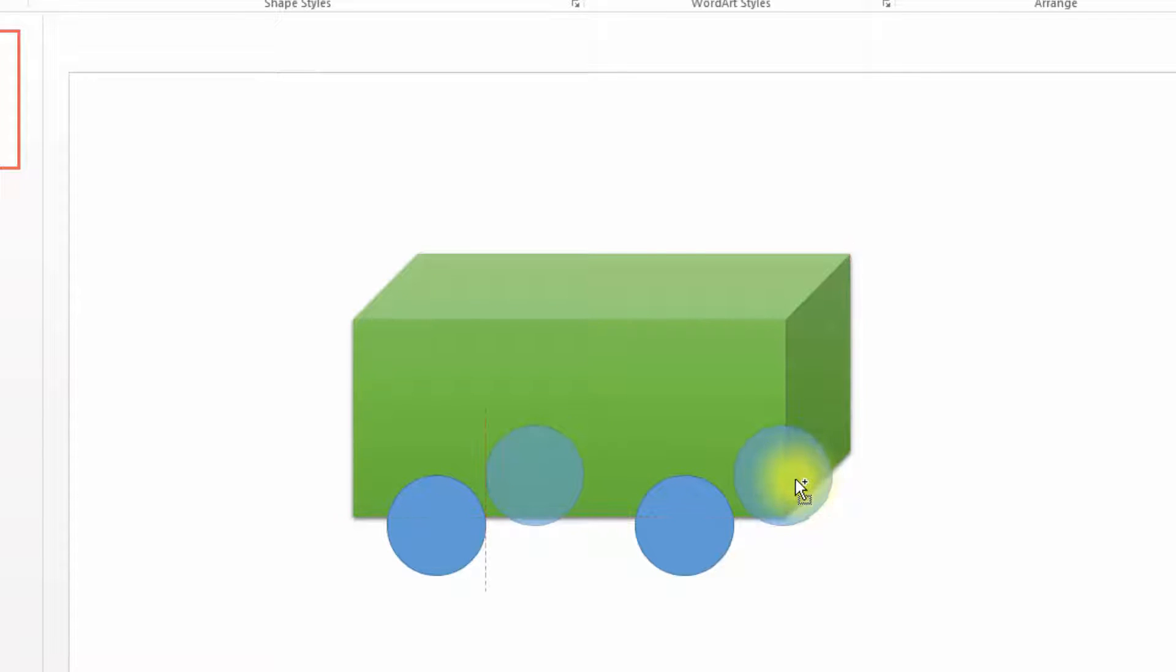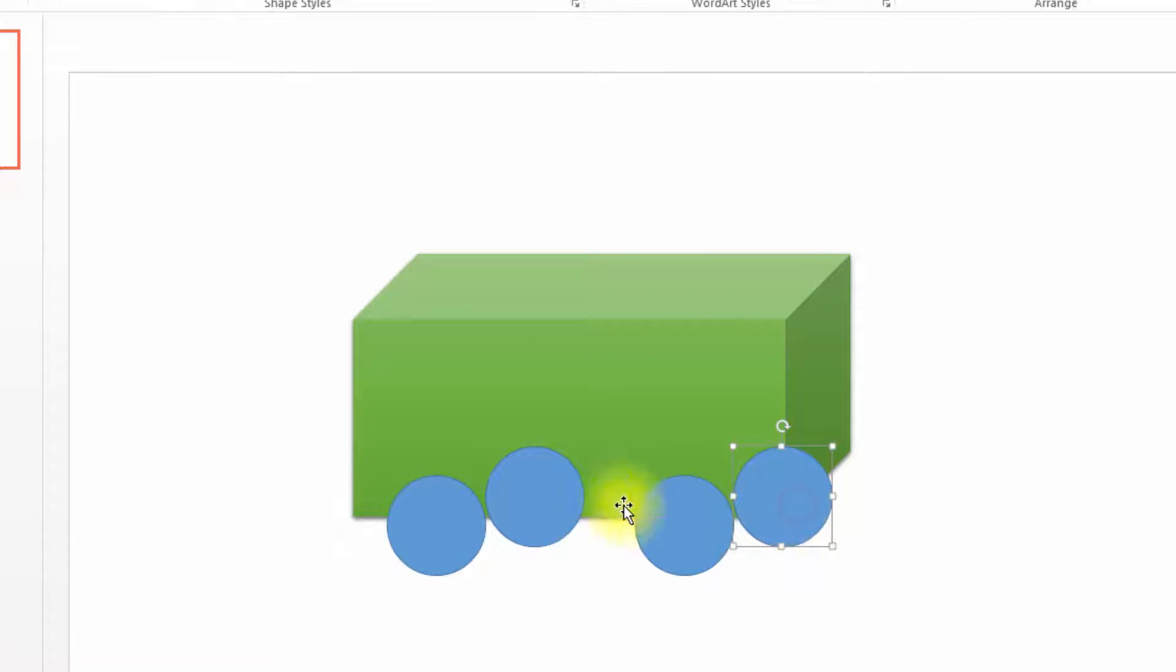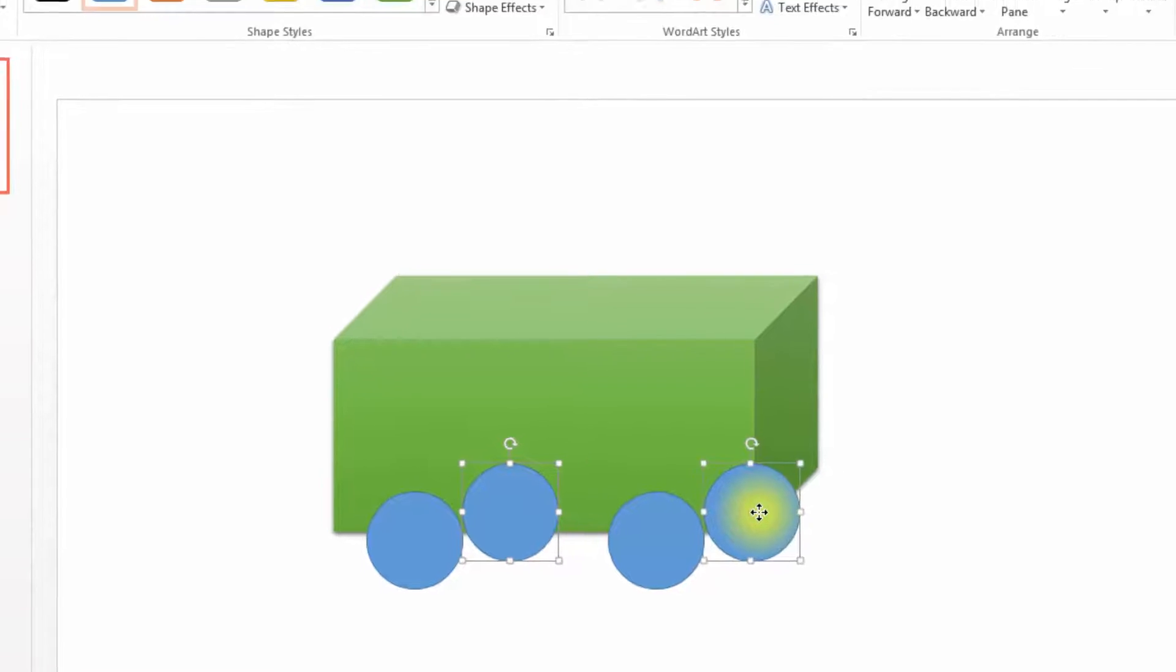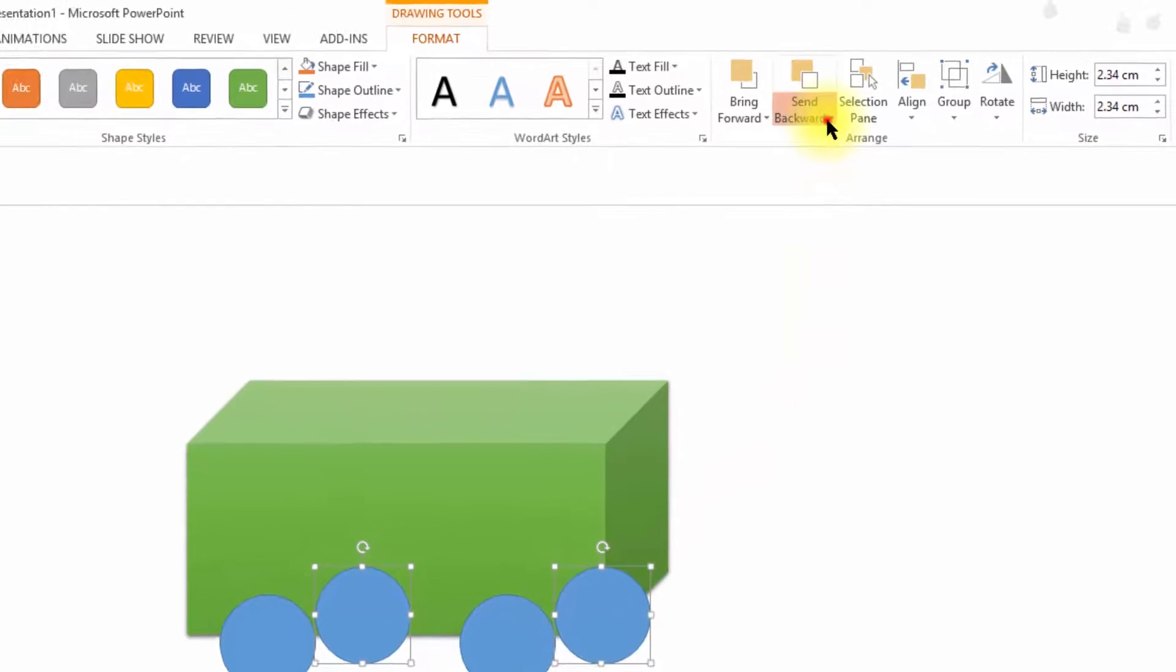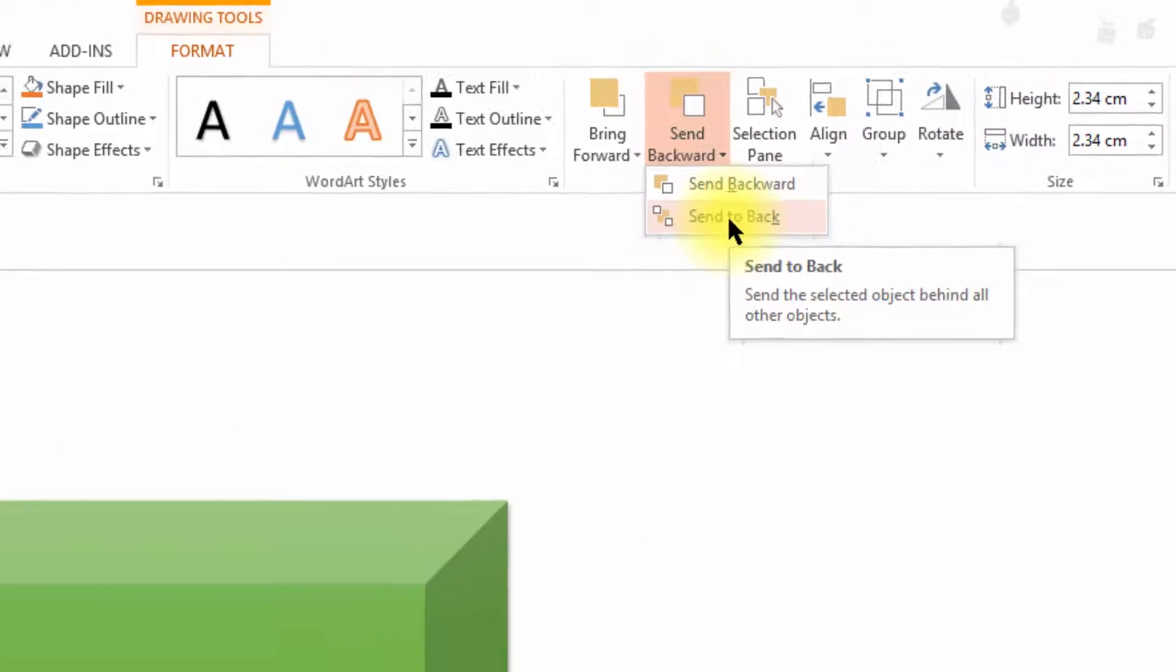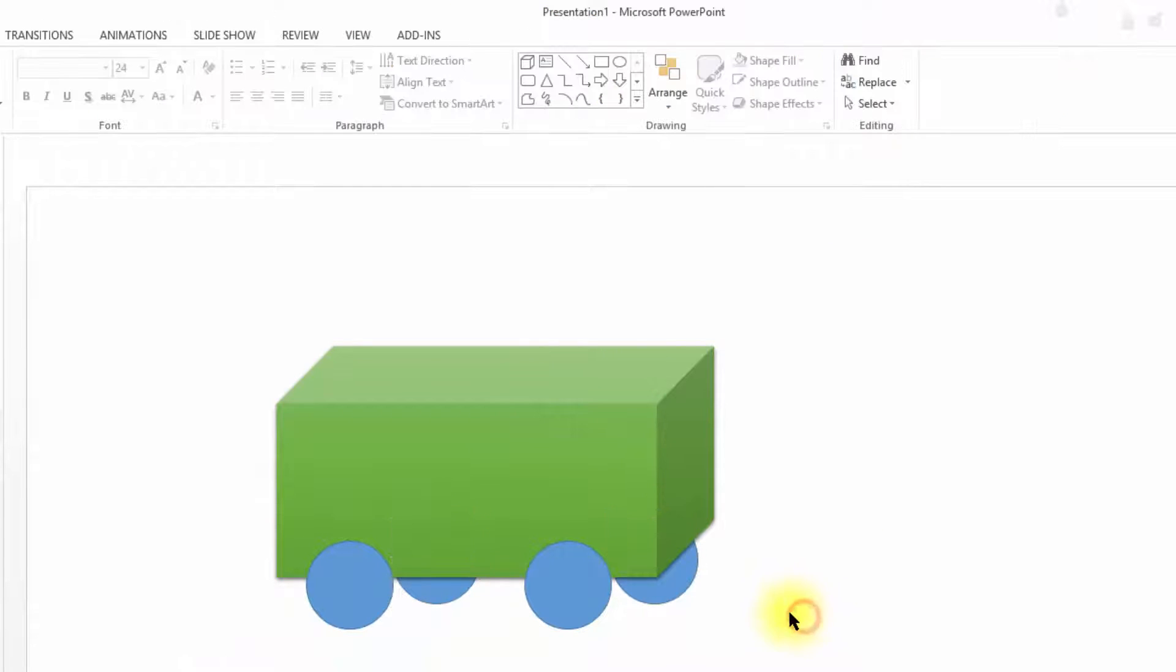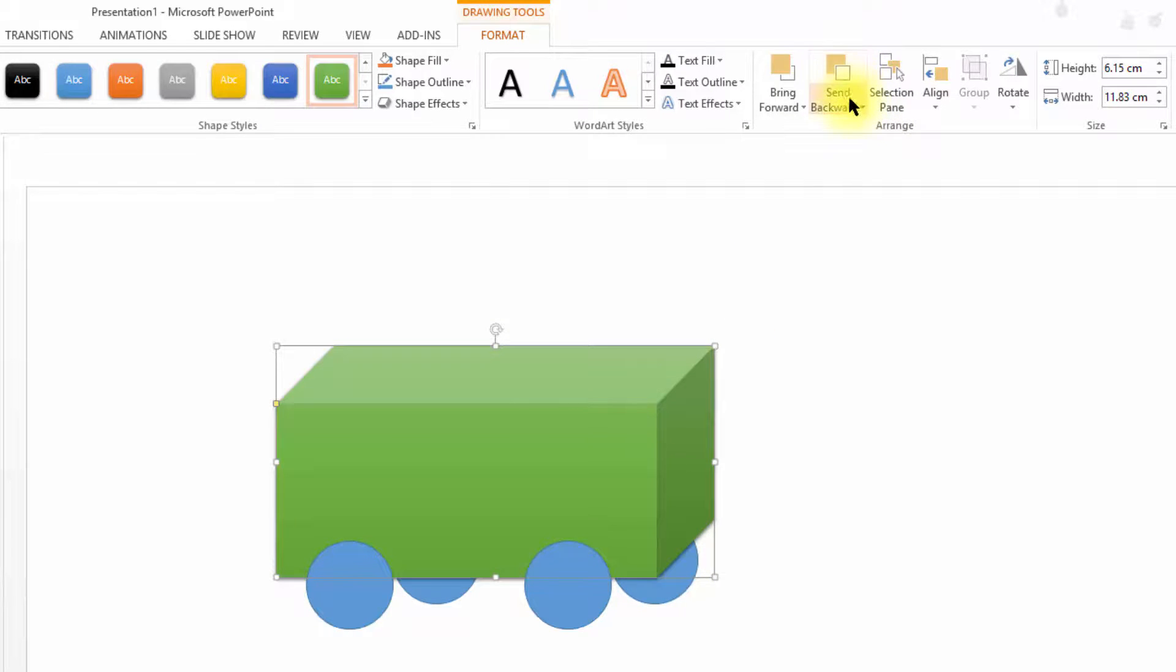But have you noticed one thing? Two of these four wheels should not be visible fully when seen from this side of the bus. So I am sending these two wheels back. For that, under format tab, click send to back. This will send these shapes or wheels back to all the shapes that we have drawn earlier.